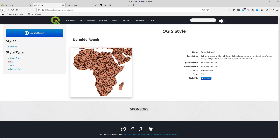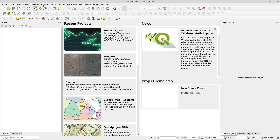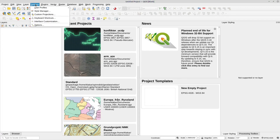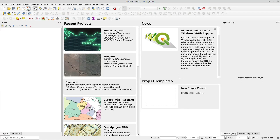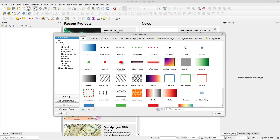In QGIS you then go to your settings and Style Manager. In the GUI there is this icon in quite a few locations, and whenever you click it you will come to the Style Manager. Here's one button in the menu.